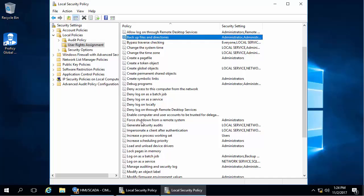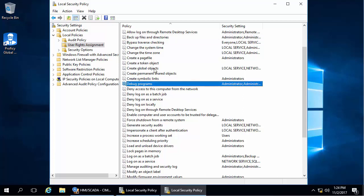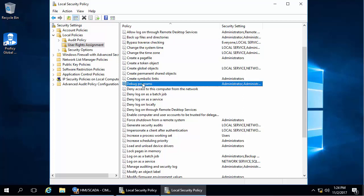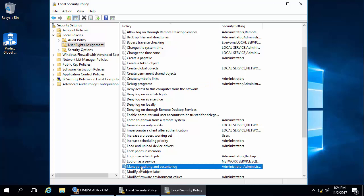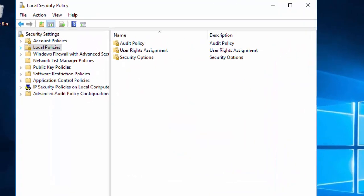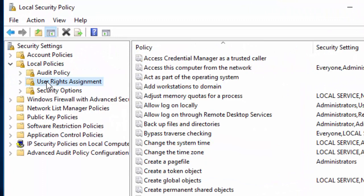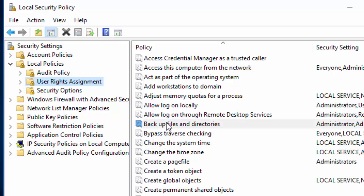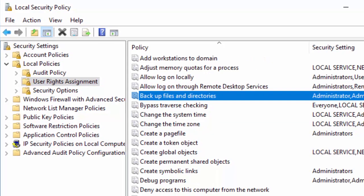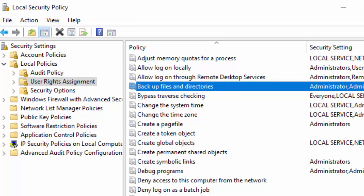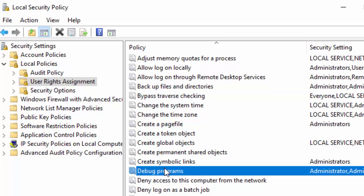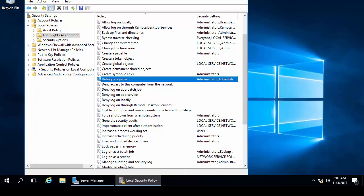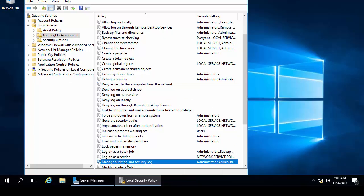Now, before you install SQL Express, you want to make sure that you add some rights to the local security policy for the administrative user that you're going to install SQL Server with. Under the local policy, under user rights assignment, there are three rights that we need to check that the user is included in the properties. The rights are backup files and directories, debug programs, and manage auditing and security log.